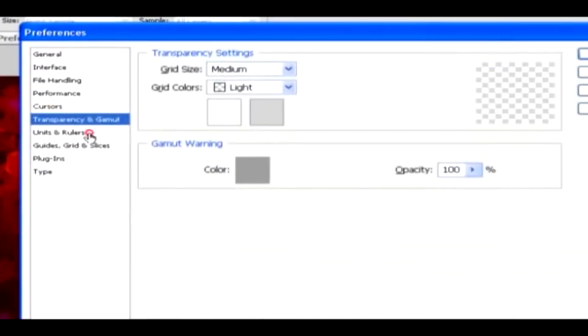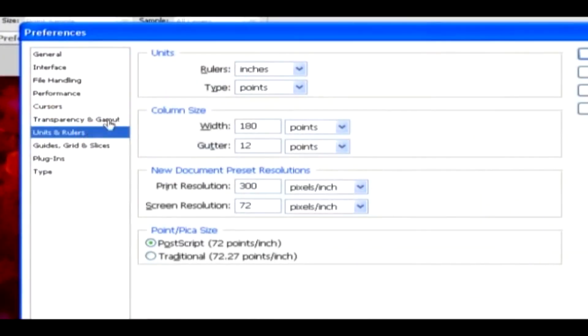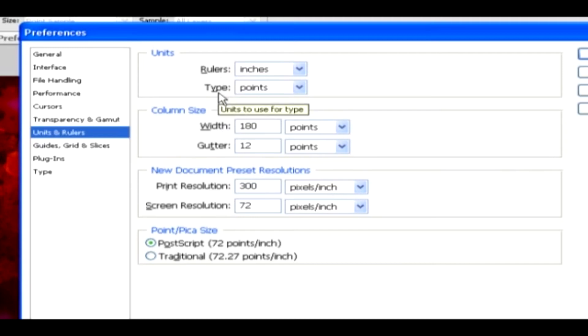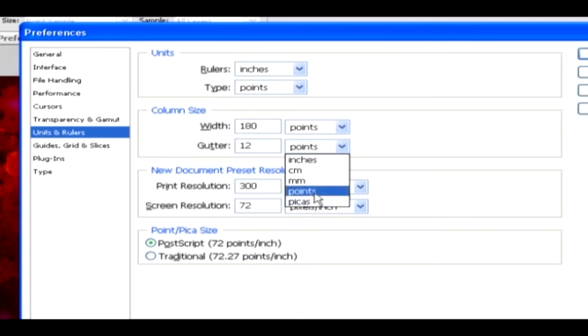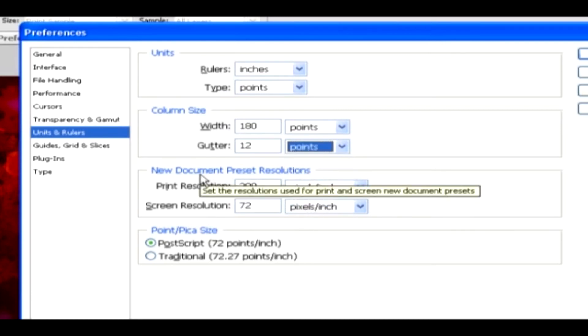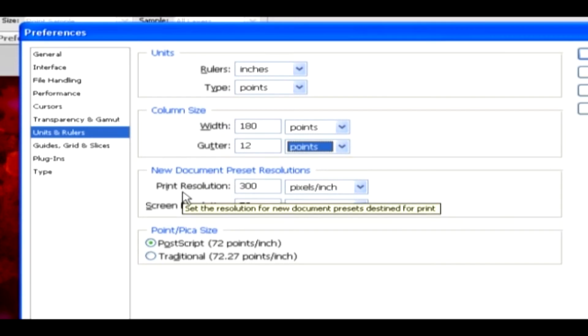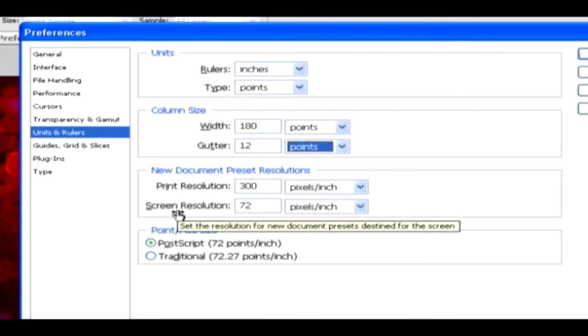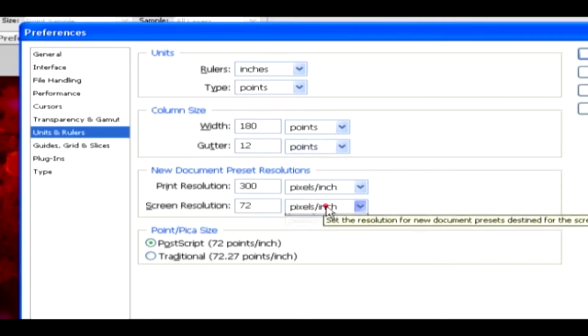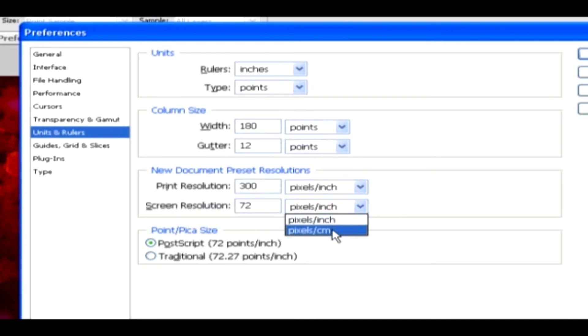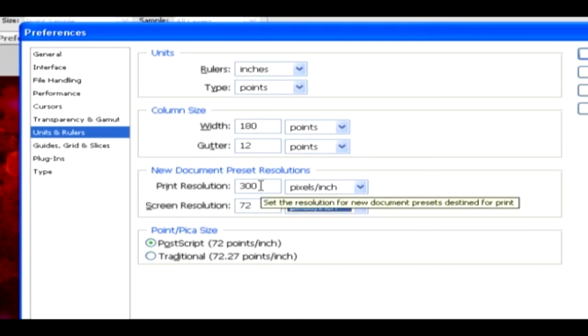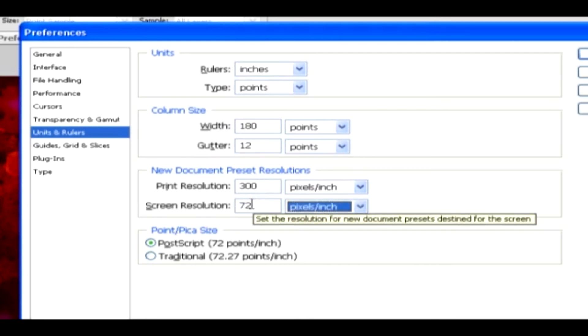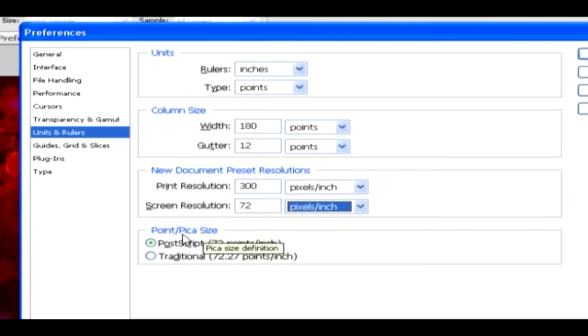Preferences number 3. Units and Rulers. Under Units and Rulers category, you can set the measurements type used in Rulers and Type Tool. The column size can be specified in width, and also the gutter value can be given in inches, centimeters, millimeters, points, and so on. This new document preset resolution, such as print and screen resolution, can be set in pixels per inch or pixels per centimeter. The default resolution size is 300 pixels per inch, and screen resolution is 72 pixels per inch. And the point pica size for Postscript and traditional can also be set.